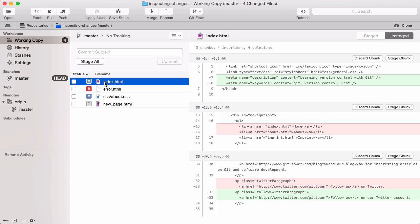Each changed line is prepended with either a plus or a minus symbol. Minus shows the line as it was in the old version of the file, while plus shows you how the line looks like in the new version.